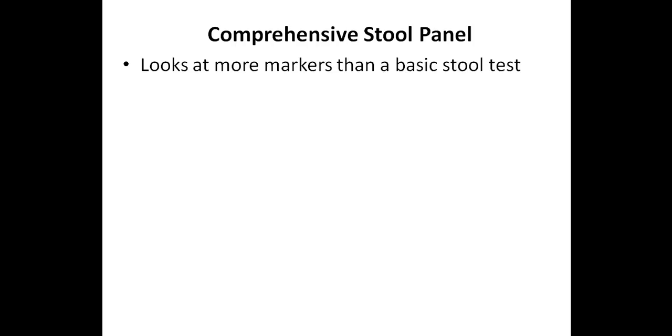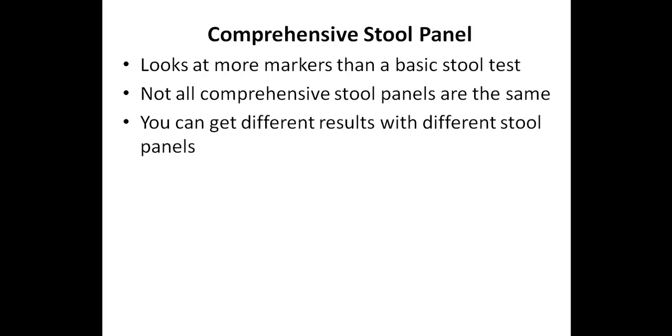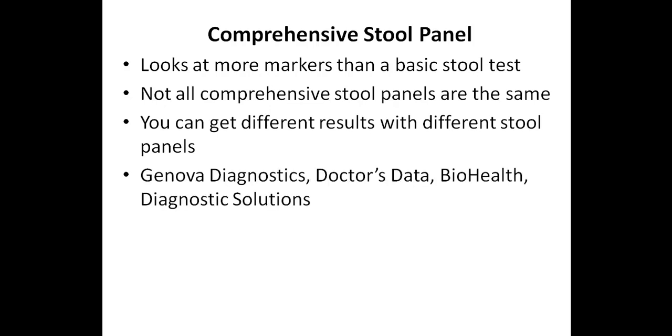Let's now talk about a comprehensive stool panel. A comprehensive stool panel looks at more markers than a basic stool test, and we'll take a look at a few examples of some of these panels soon. But you do need to understand that not all comprehensive stool panels are the same. In fact, you can get different results with different comprehensive stool panels, even when testing for the same parasites, and I'll talk about this more shortly.